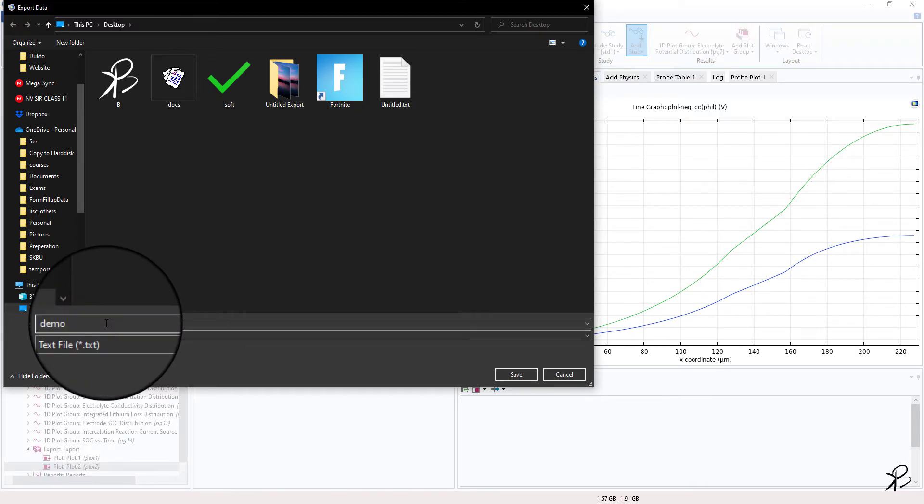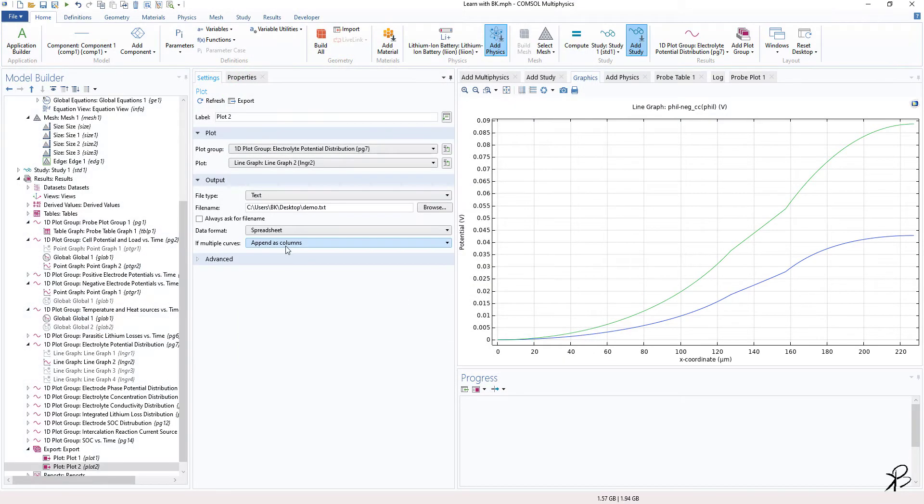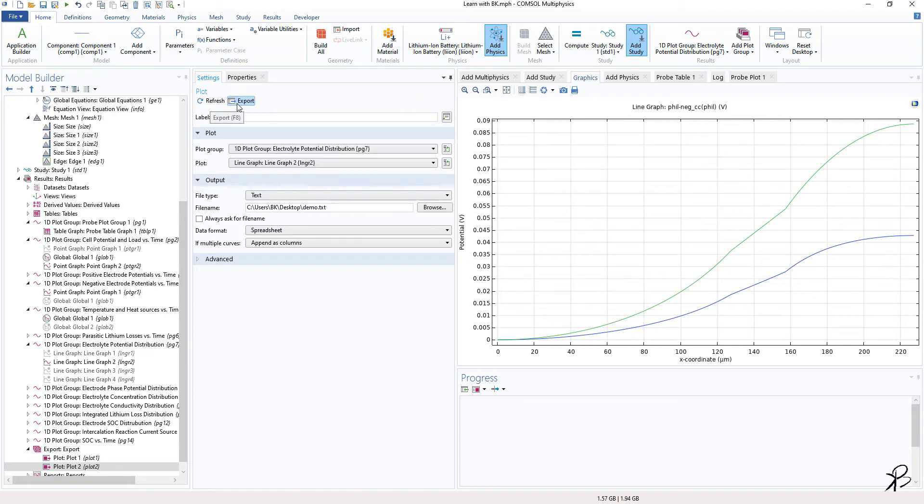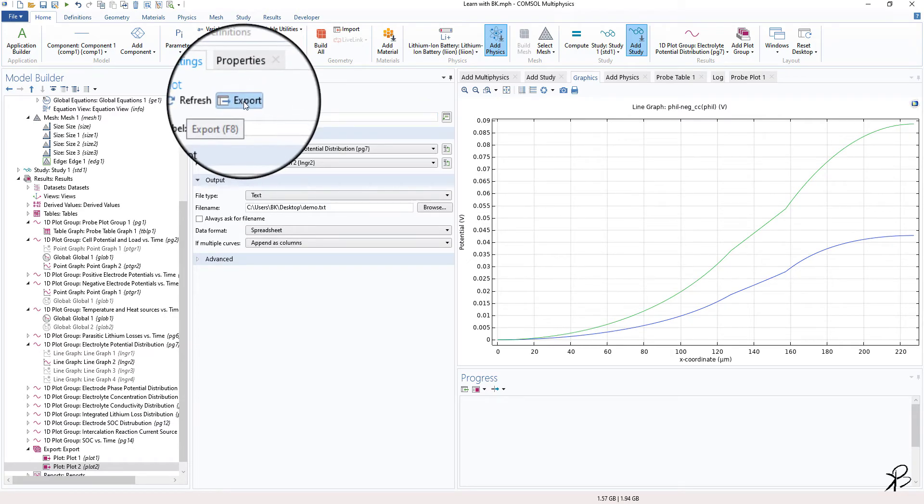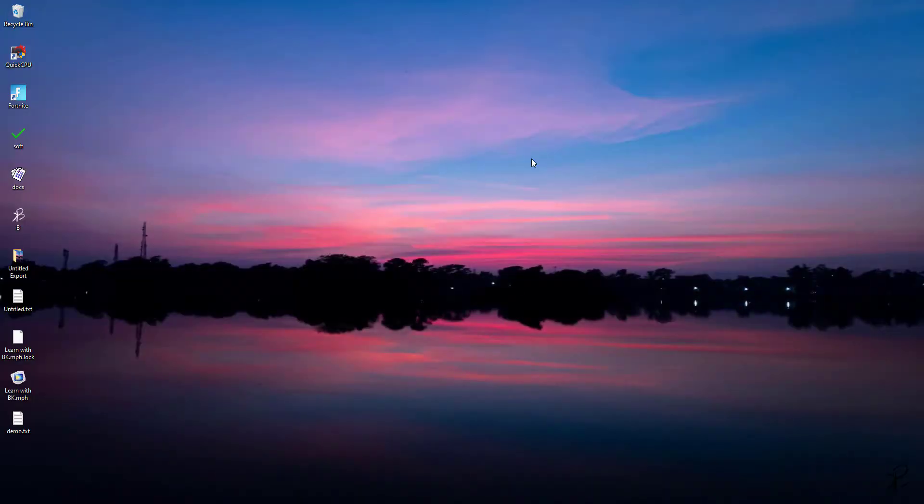So here I'll click Browse and let's say I'll write demo and click on Save. Now the file will not be saved until we click on Export. So click on Export.